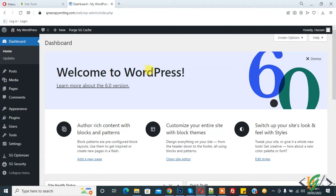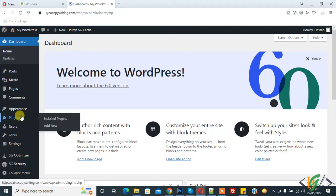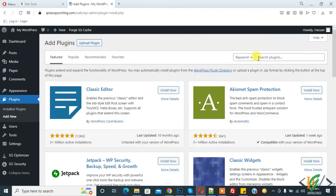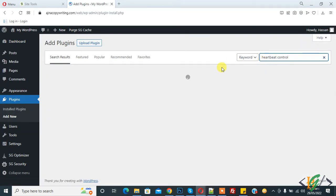So we are in the WordPress dashboard. On the left side you see Plugins, so click on Add New. And in search plugin, right Heartbeat Control.